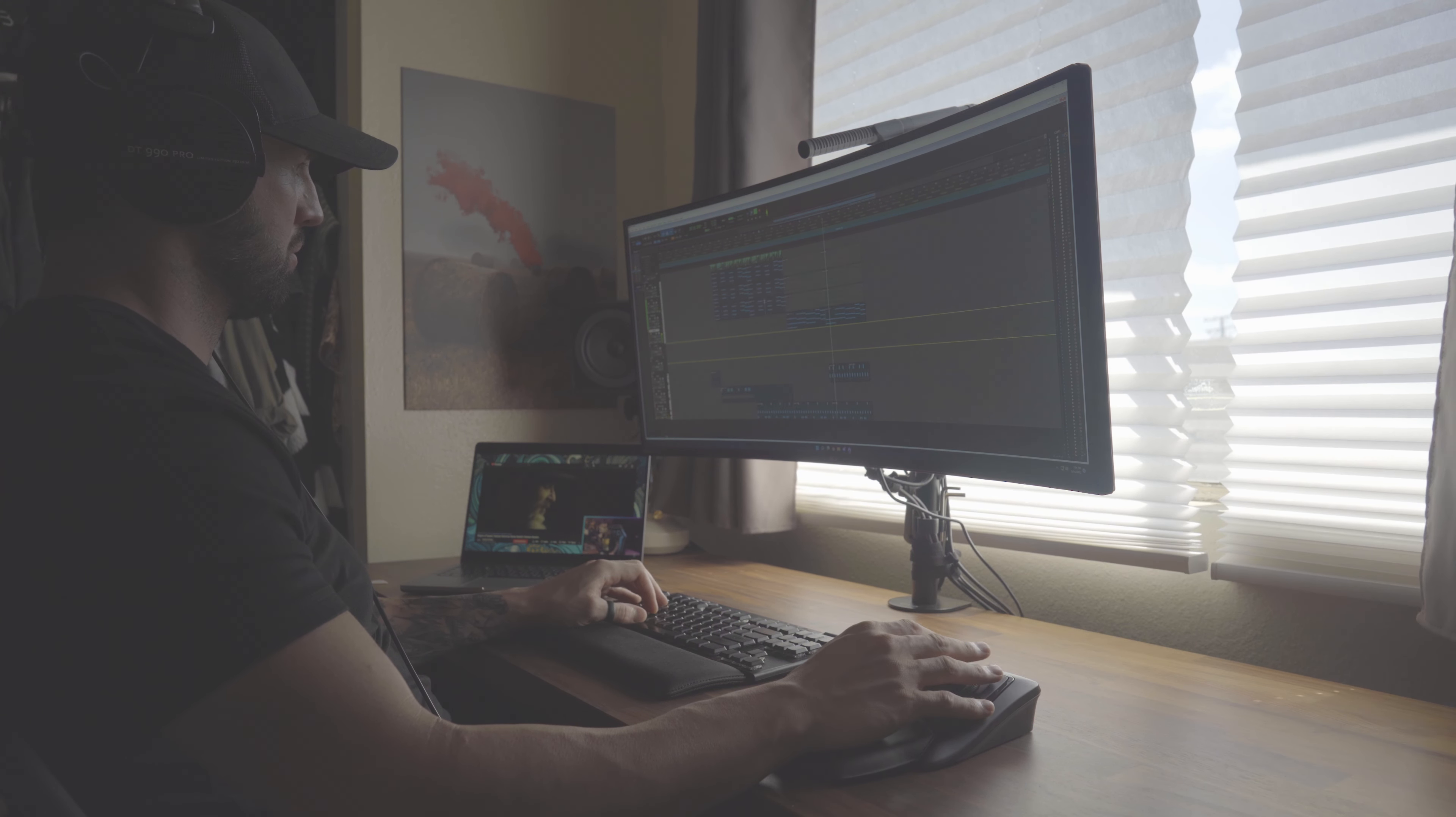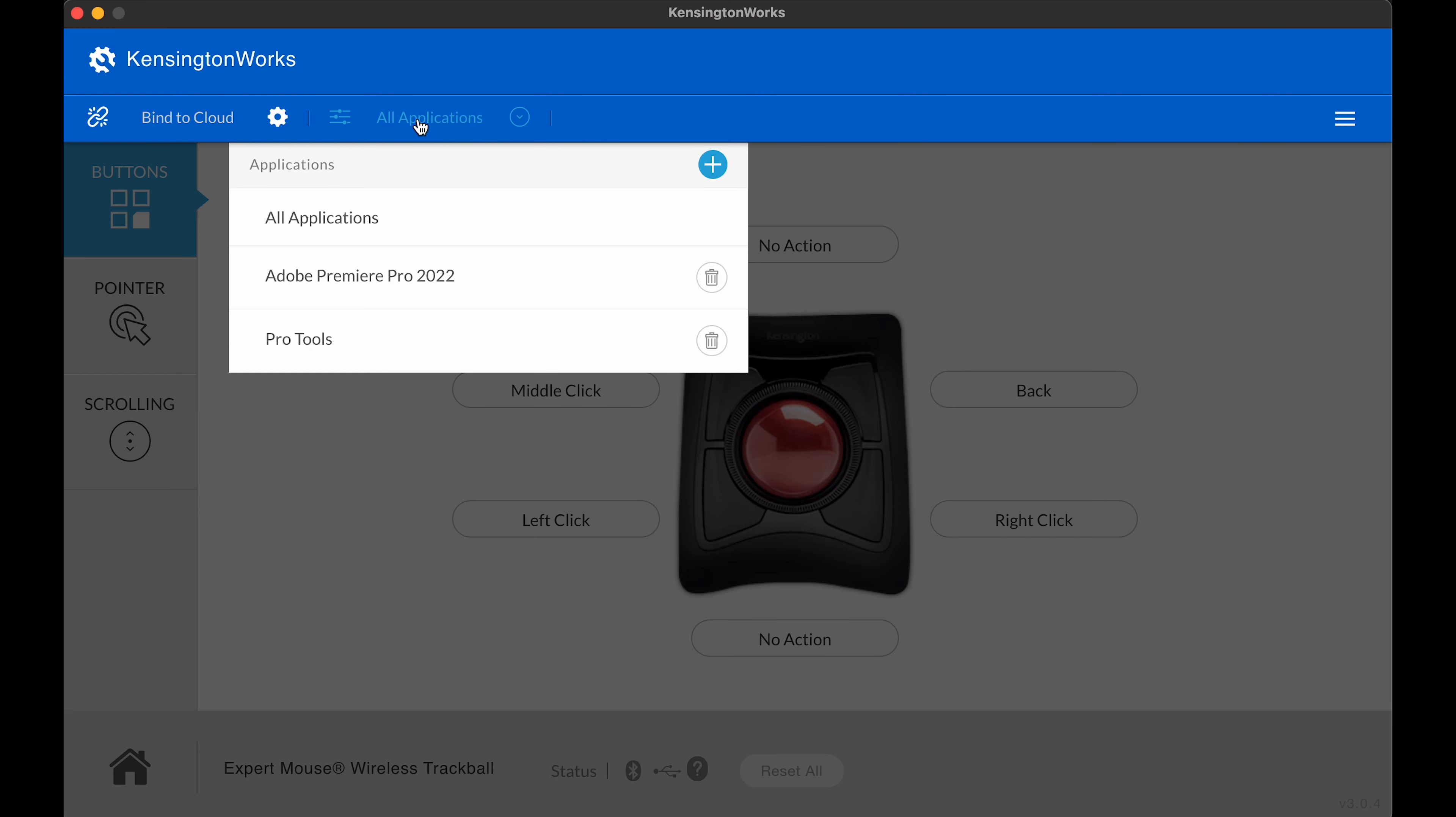Finally, let me show you how to configure all this. Once in Kensington works, click on all applications and scroll down to Pro Tools.